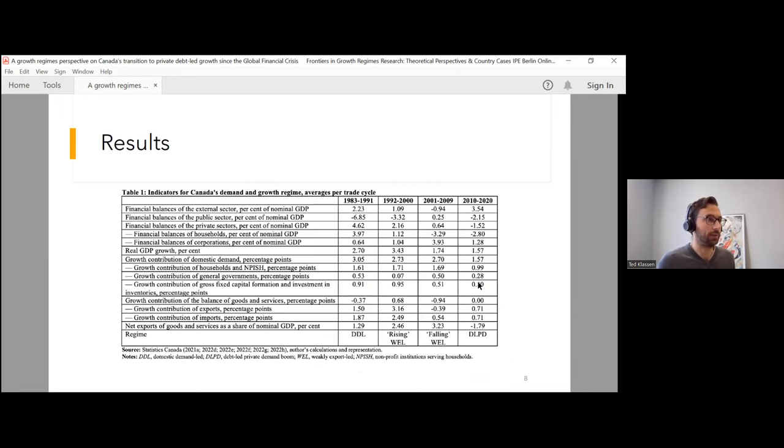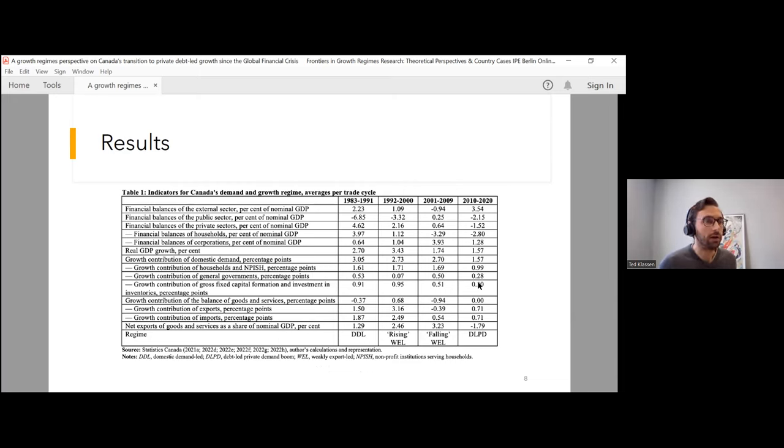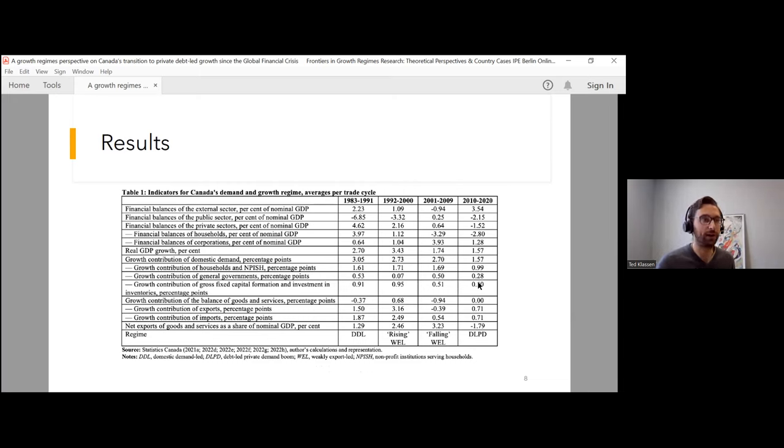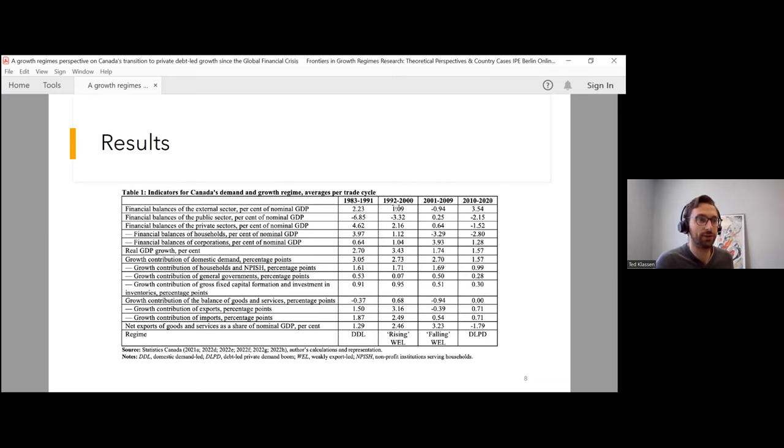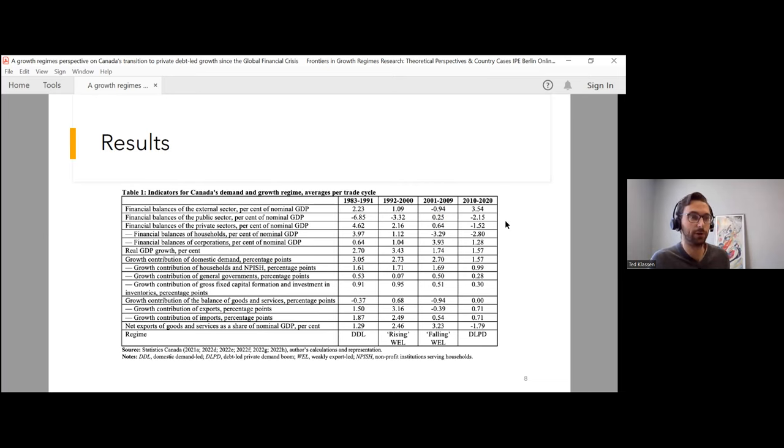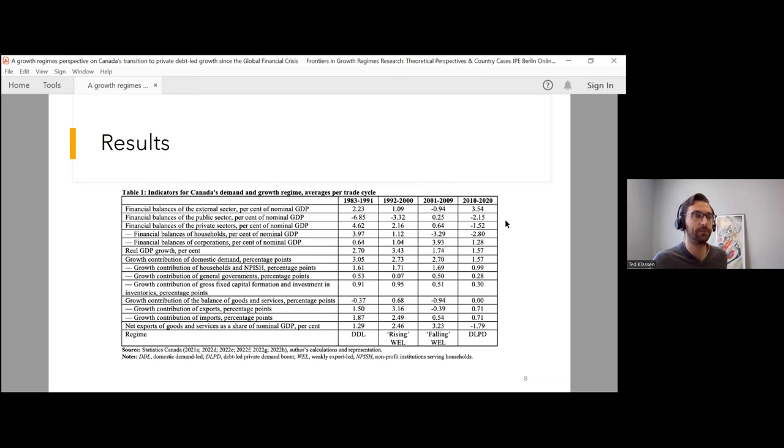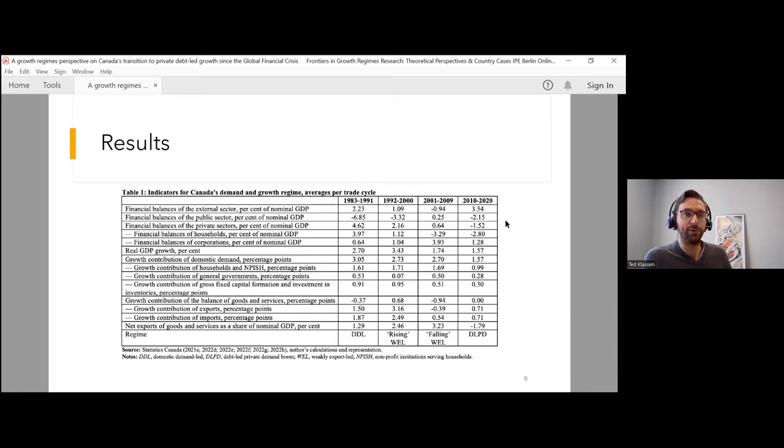Here are my results. To encompass that whole period of neoliberalism that I described, I conducted analysis over four economic cycles: one from 1983 to 1991, a second from 1992 to 2000, a third from 2001 to 2009, and the fourth from 2010 to 2020. These are identified based on the movement of unemployment as well as the technical definition of a recession.